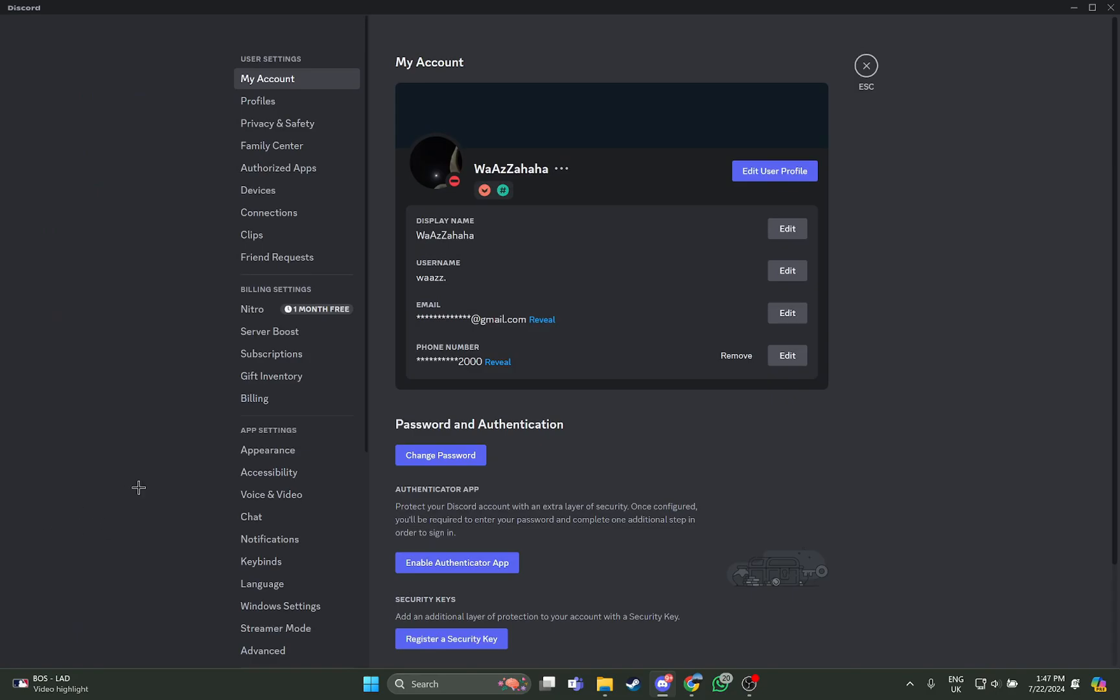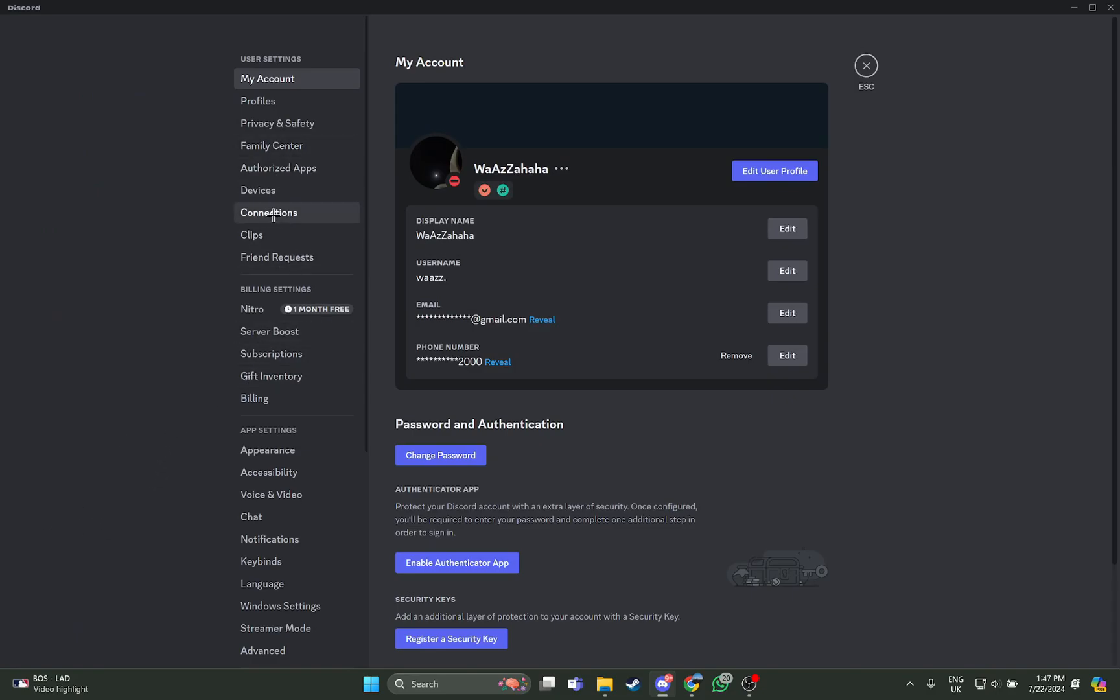As you open your user settings, look at your left. You can see this section where you can see the connections, so just select it. As you select it, you can see the option right here: add accounts to your profile.